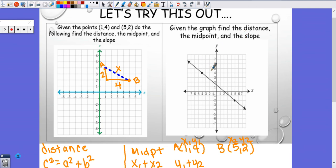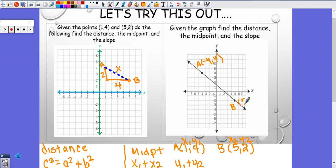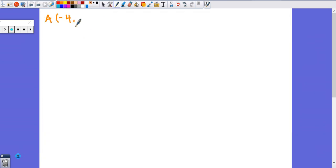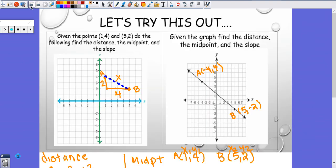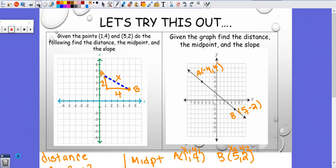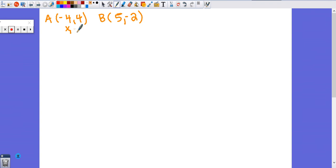Now we need to do the same thing for this next problem, using formulas this time. The points are A at negative four and positive four, and B at five and negative two. I'll write those down and label them X1, Y1, X2, Y2.